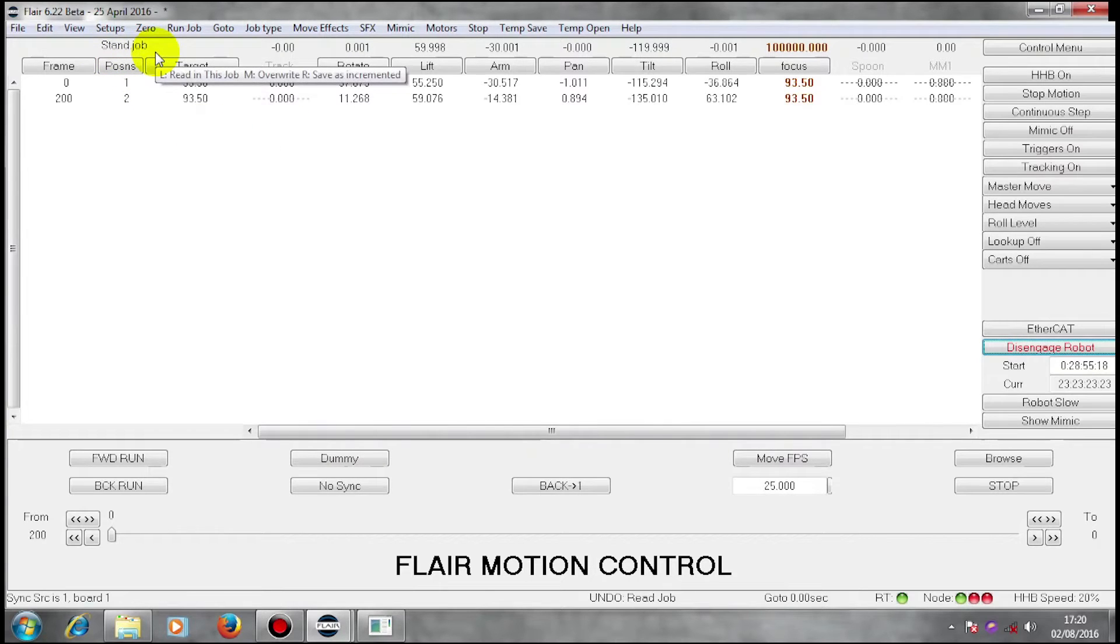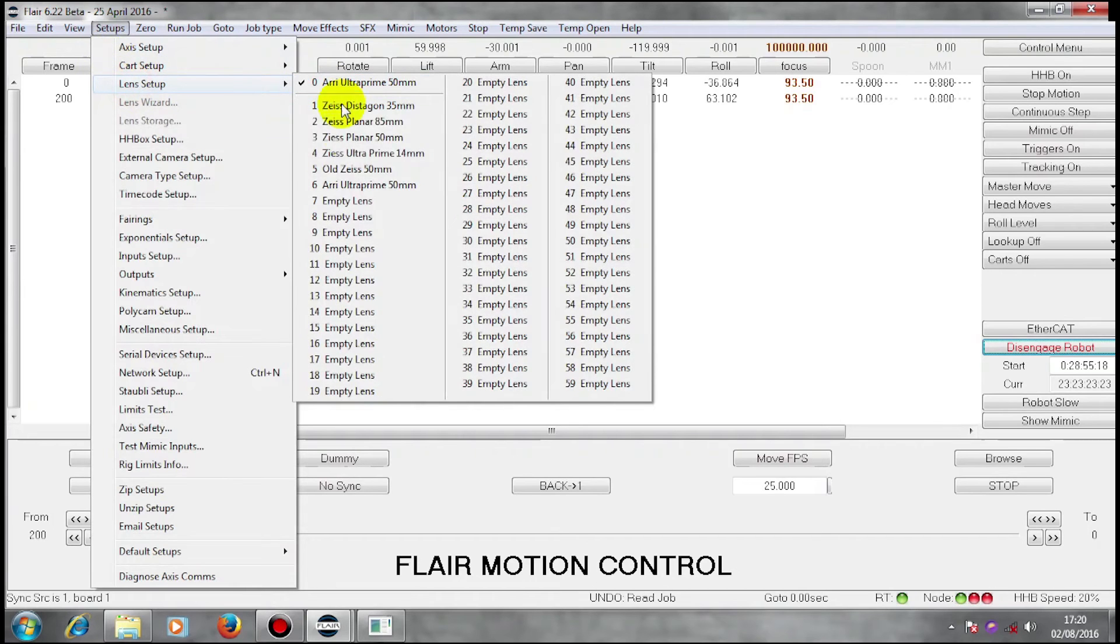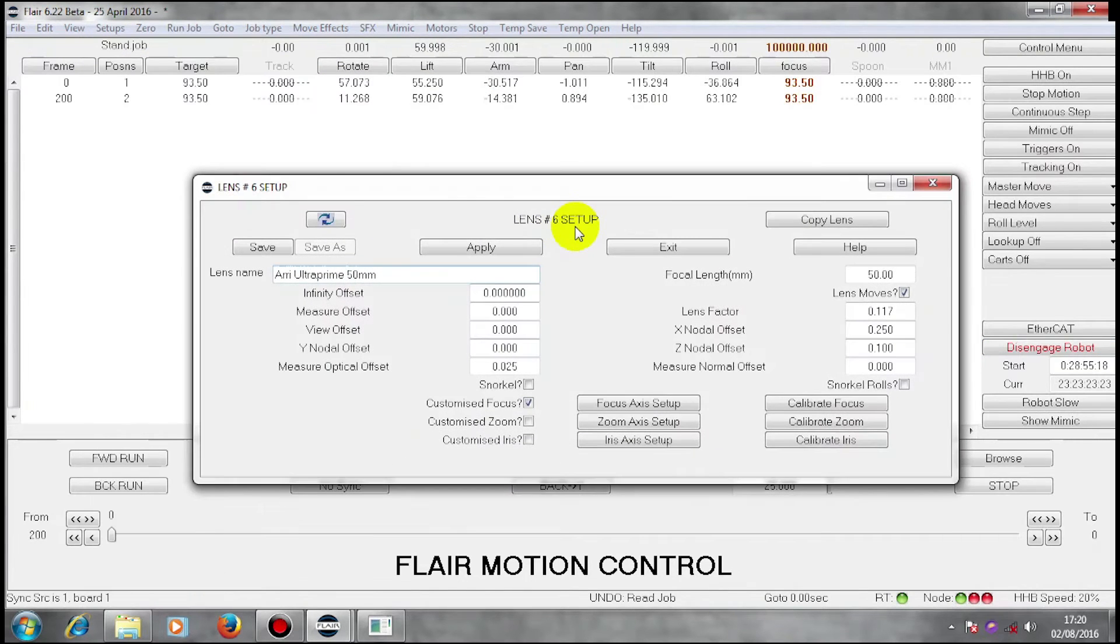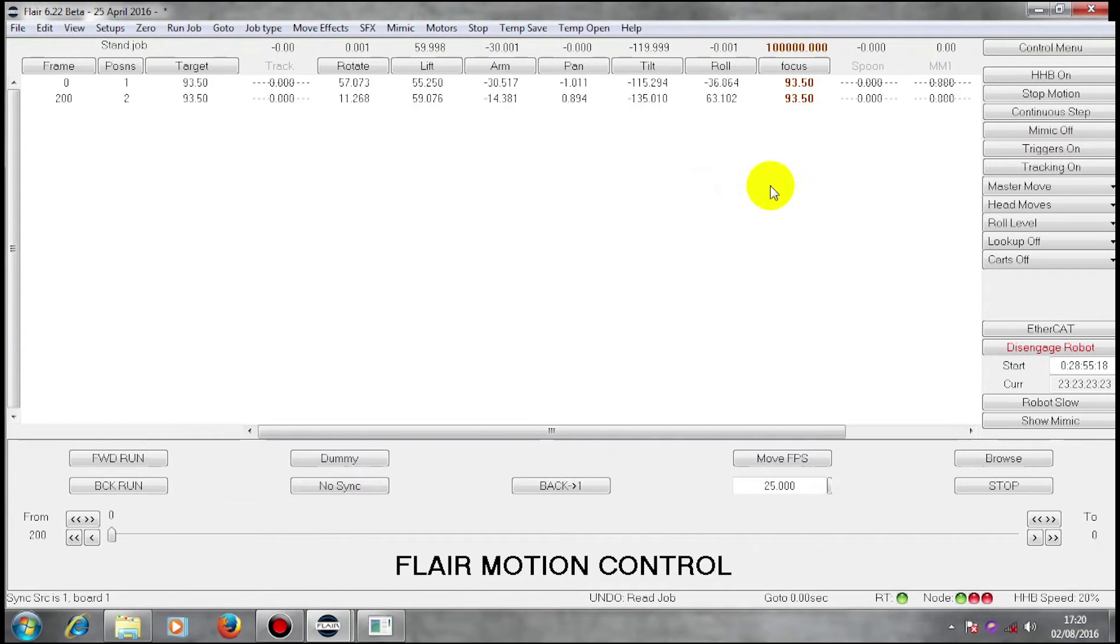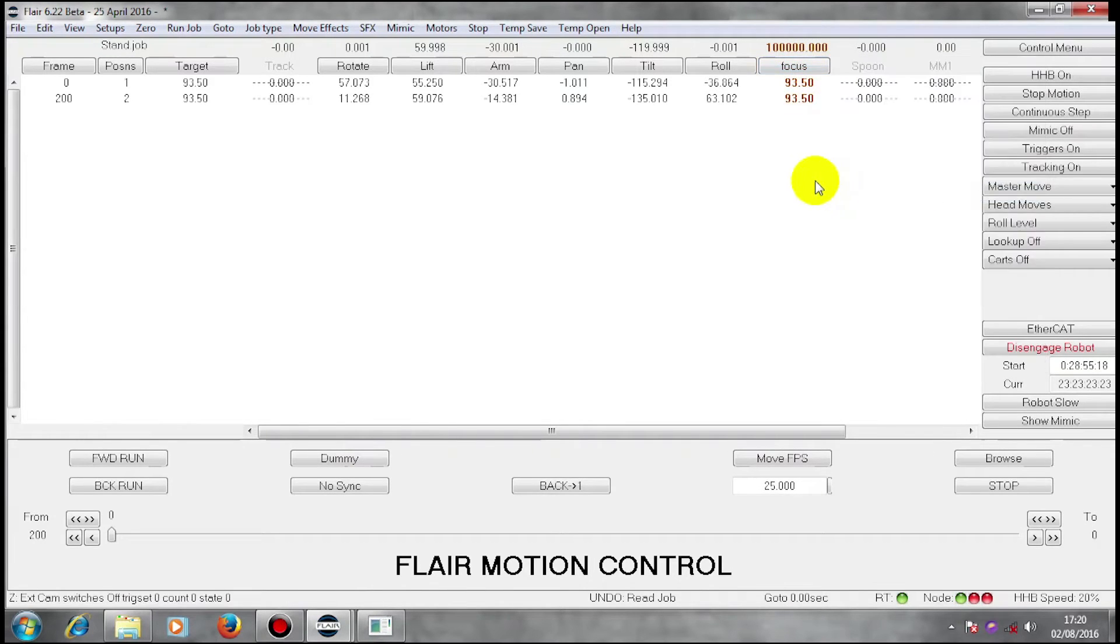We have Stand Job running with an Auri Ultra Prime lens. So we are using that lens. And our focus axis is zeroed at infinity.